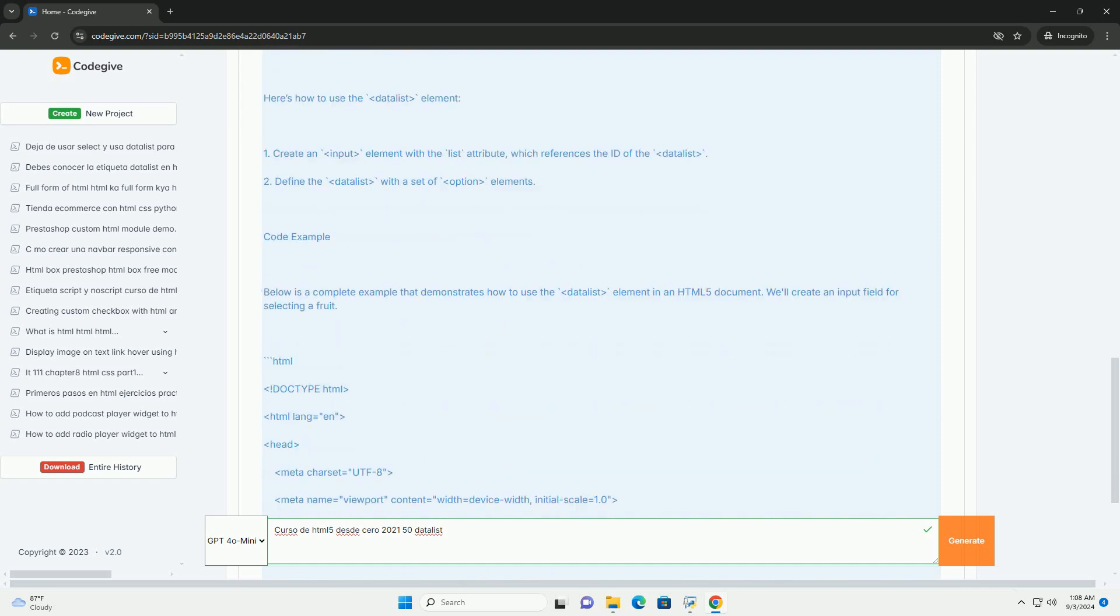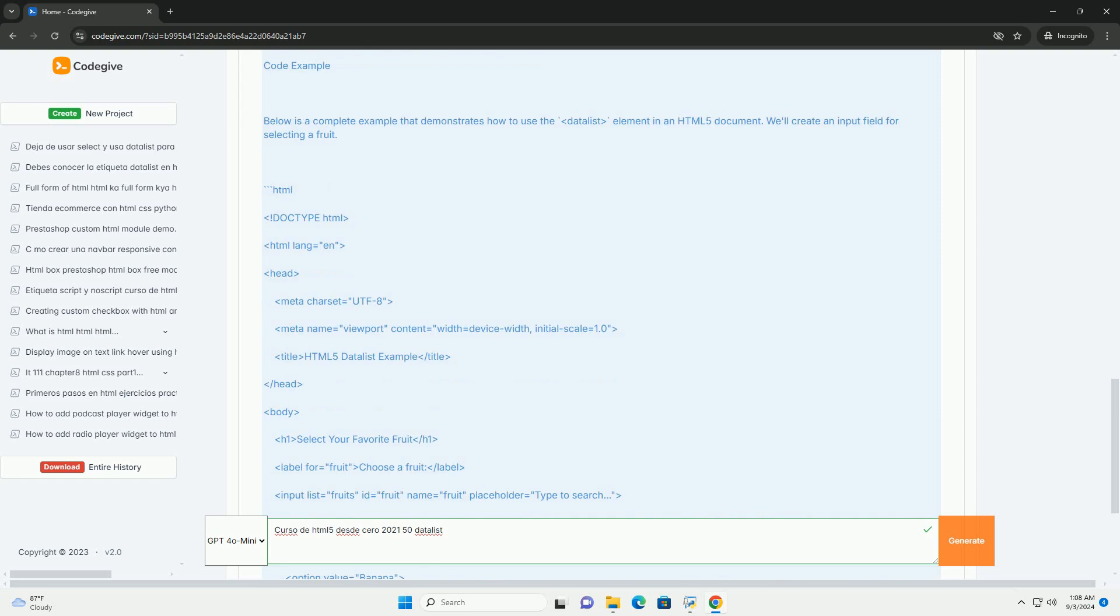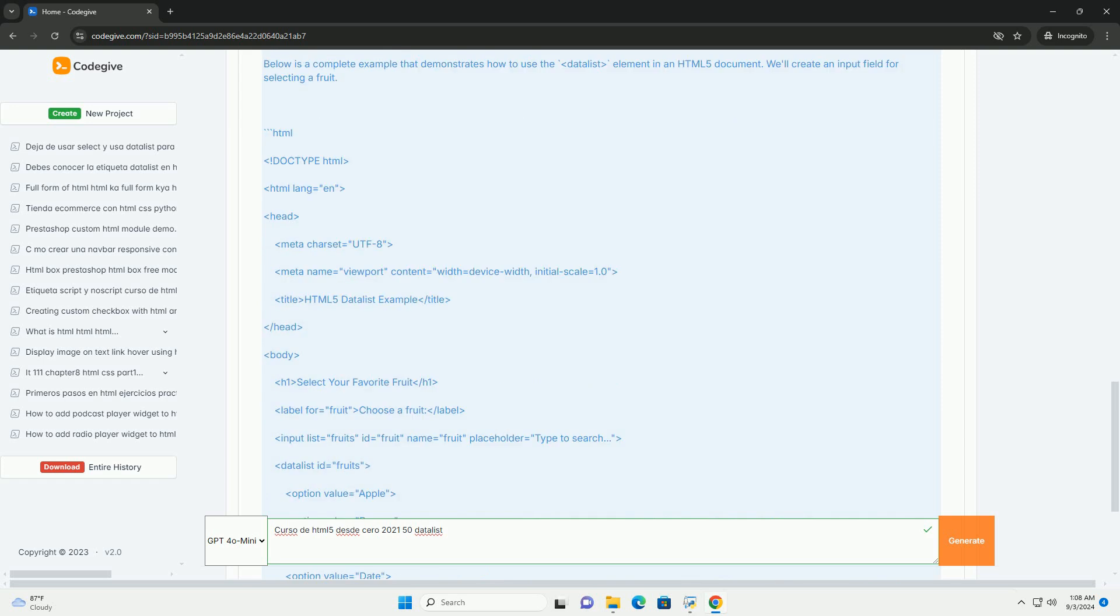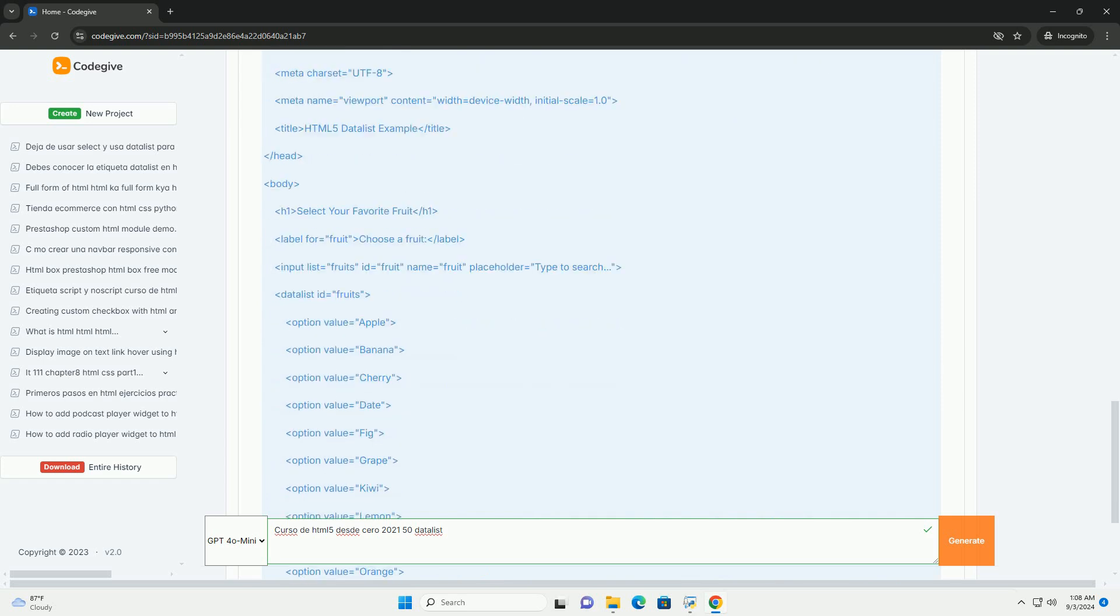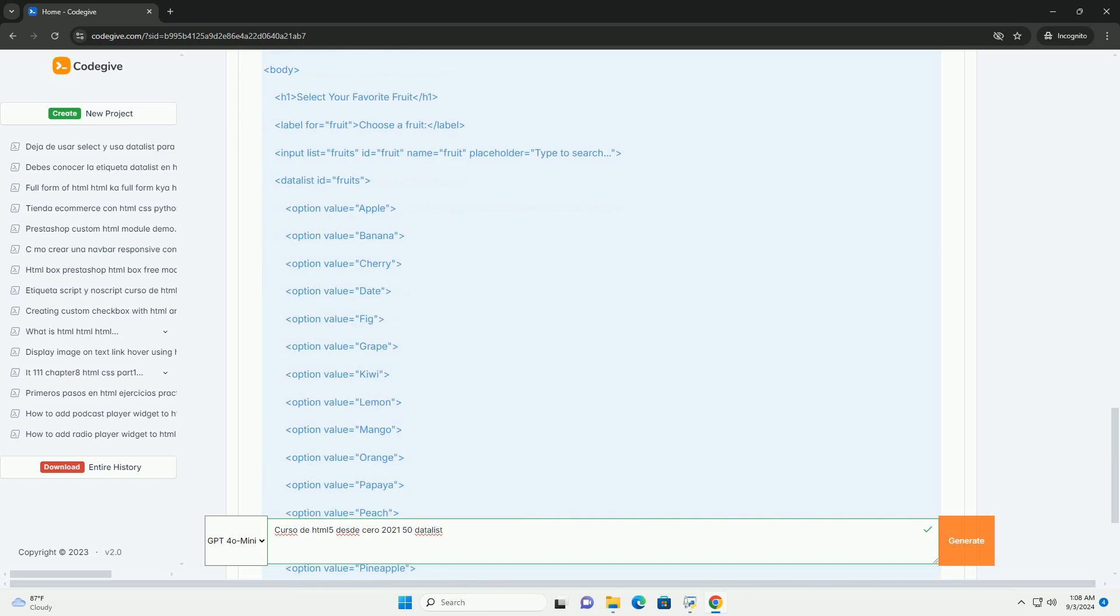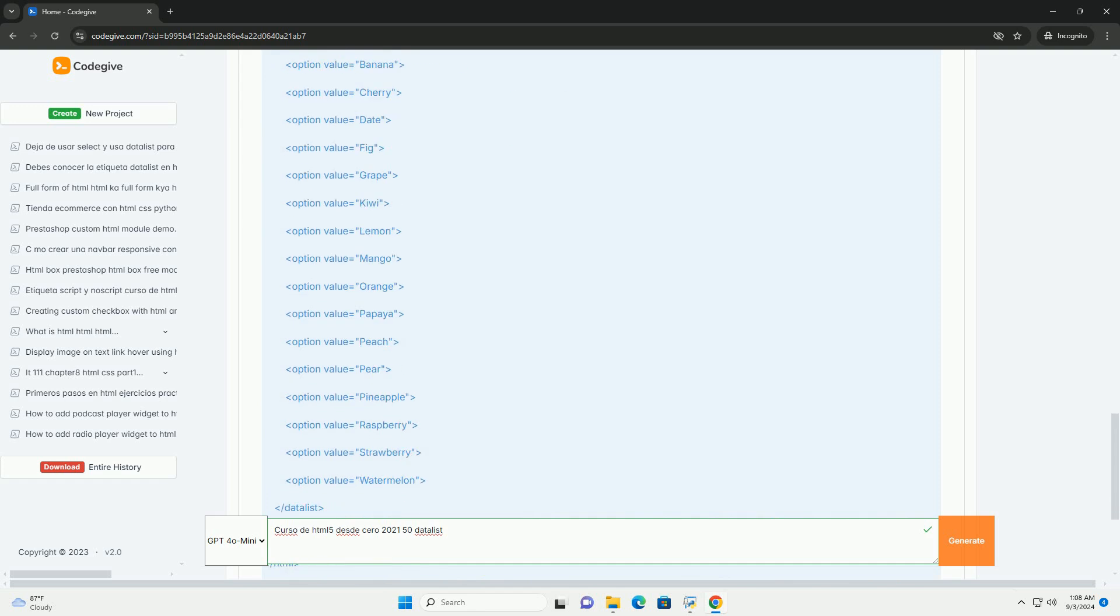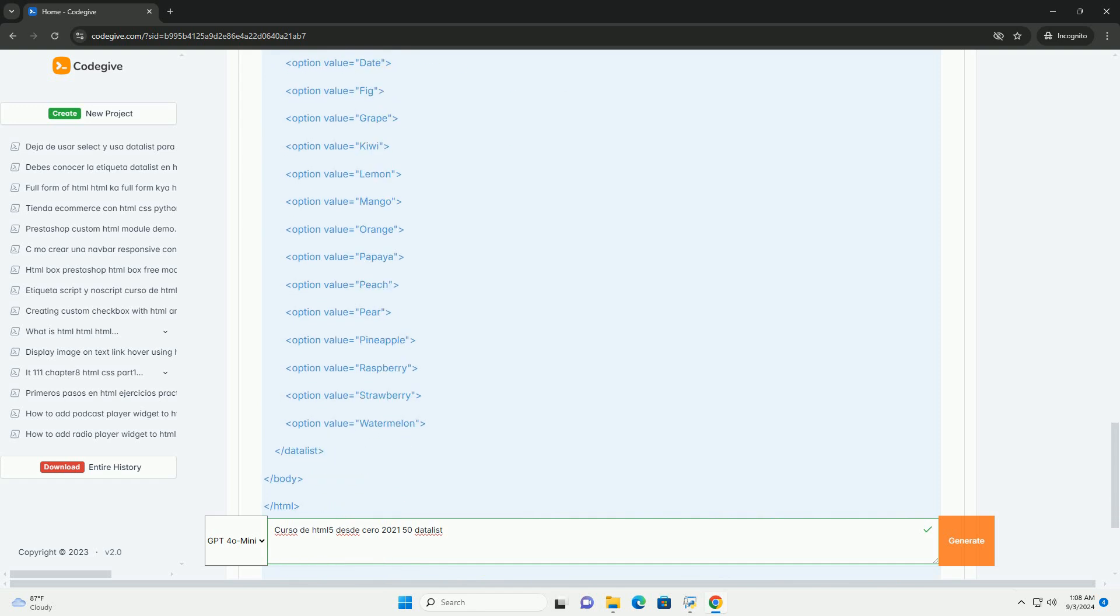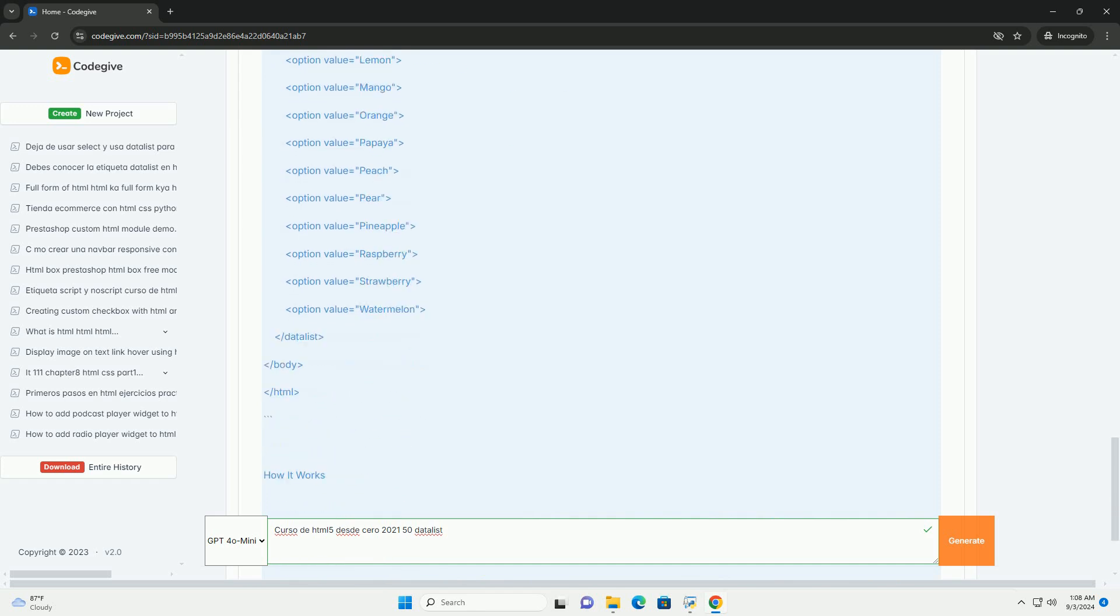Forms, multimedia, and APIs that are integral to creating modern web applications. Each module is designed to build on the previous one, ensuring a systematic learning experience.